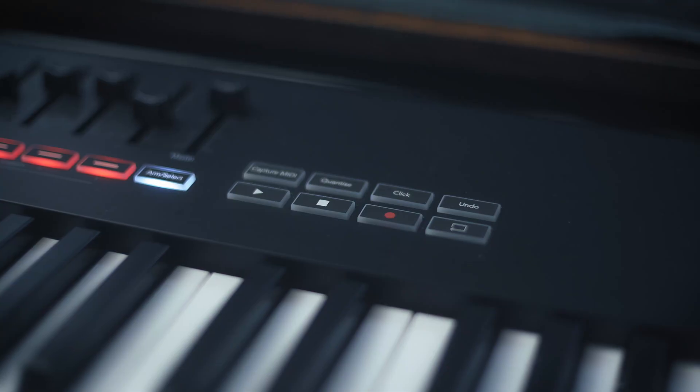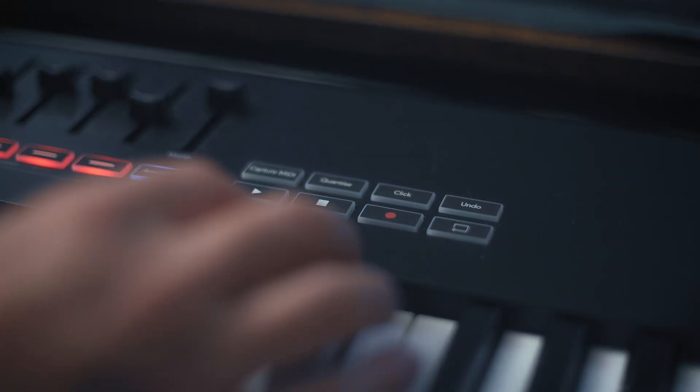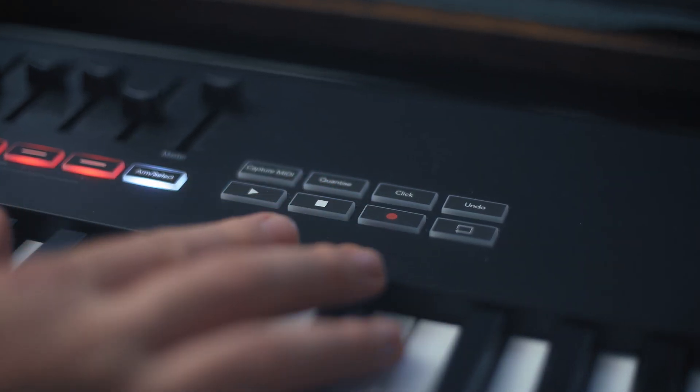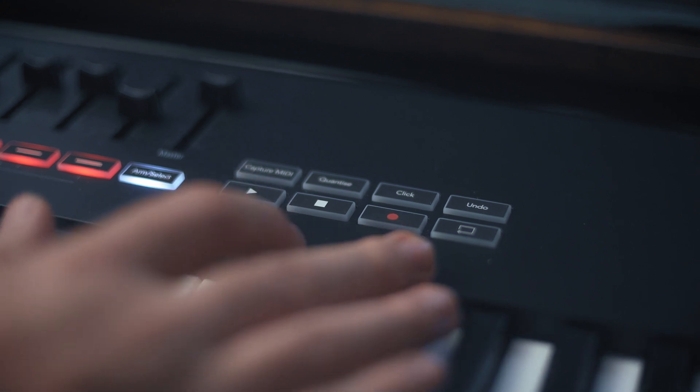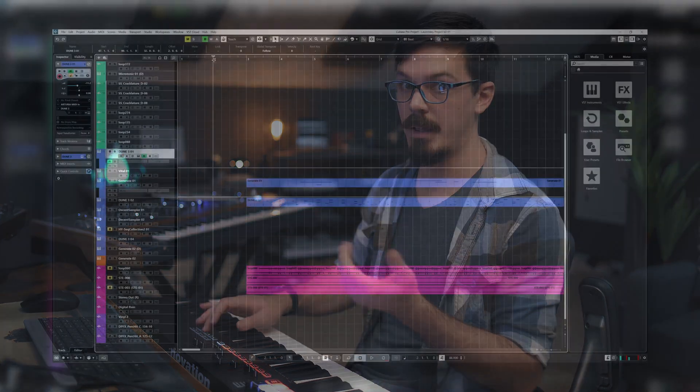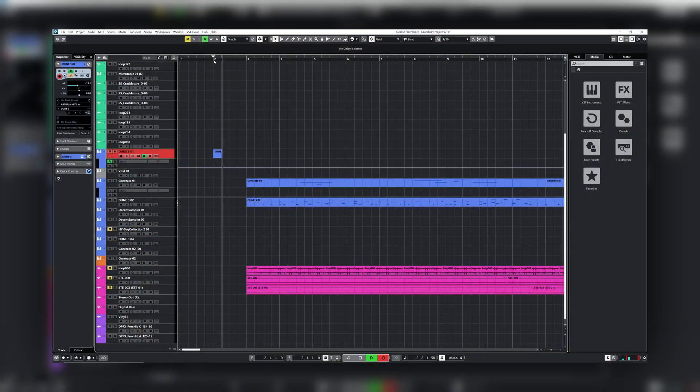The most immediate feature set is probably the transport controls. Using these on LaunchKey we can play or stop our session, arm recording, and even enable looping. There's also a button to enable the metronome, which is really handy and makes recording super fast. We can just arm the metronome, hit record, and away we go.